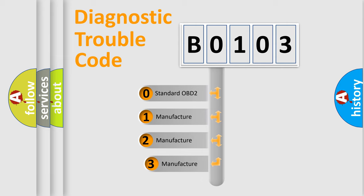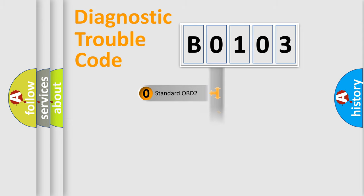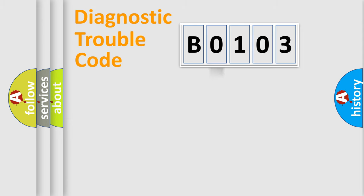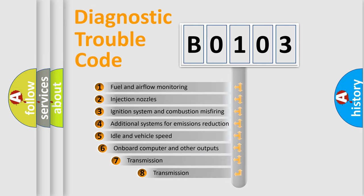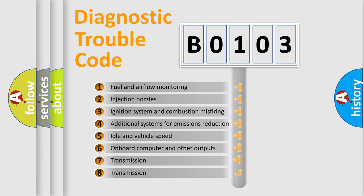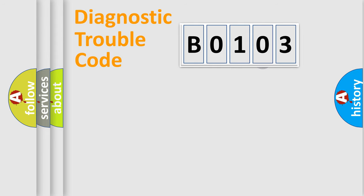If the second character is expressed as zero, it is a standardized error. In the case of numbers 1, 2, 3, it is a more specific expression of the car specific error. The third character specifies a subset of errors. The distribution shown is valid only for the standardized DTC code.